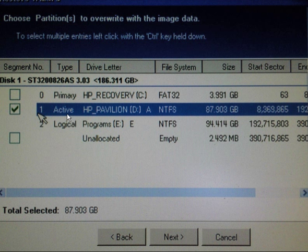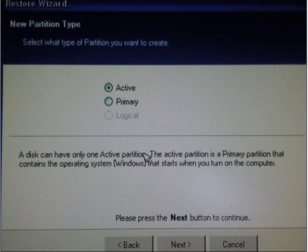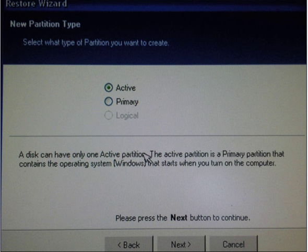And this is the active partition. I've ticked that one, click next and you then need to select whether the partition is going to be active or primary. You can only have one active partition, and this is the partition that contains the operating system that starts when you boot your computer. In this case it will be my C drive which will be the active partition.